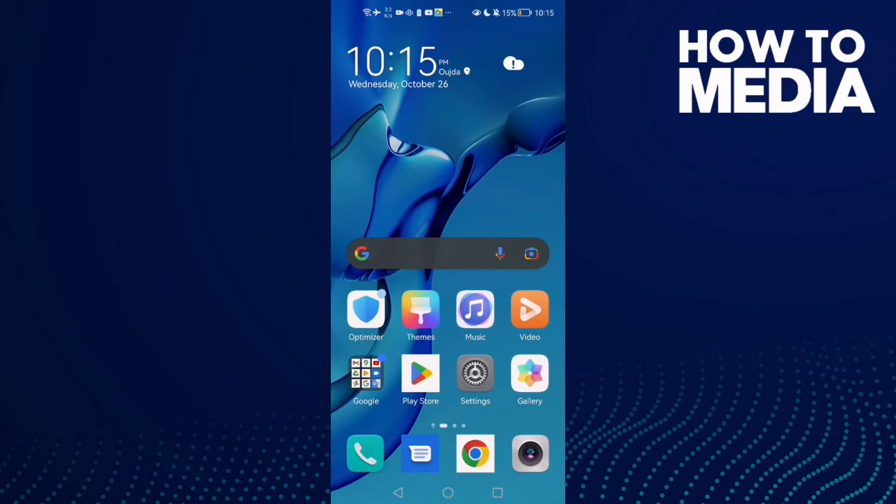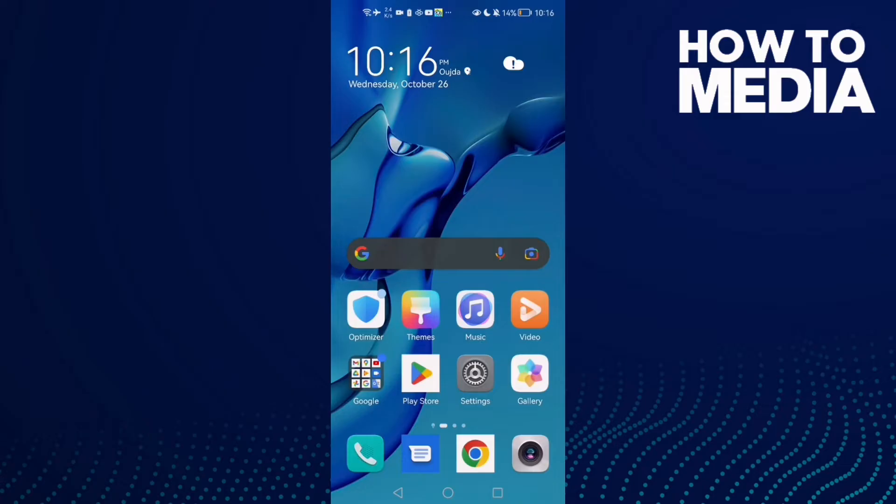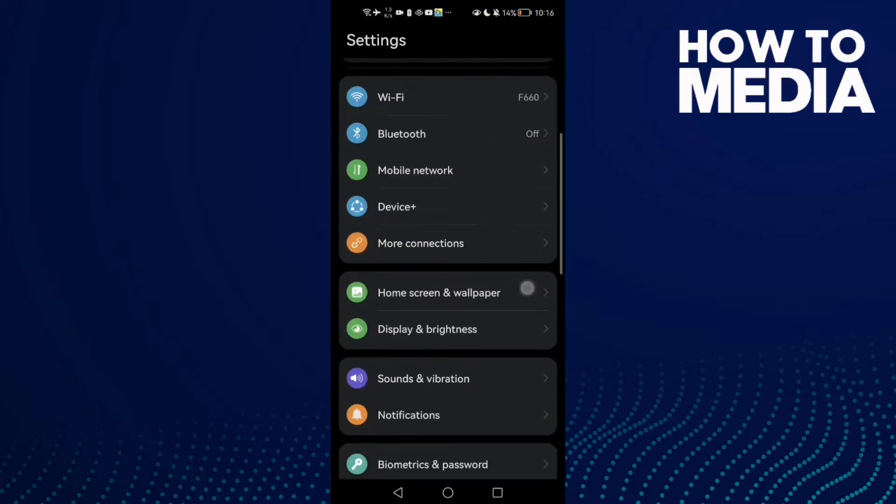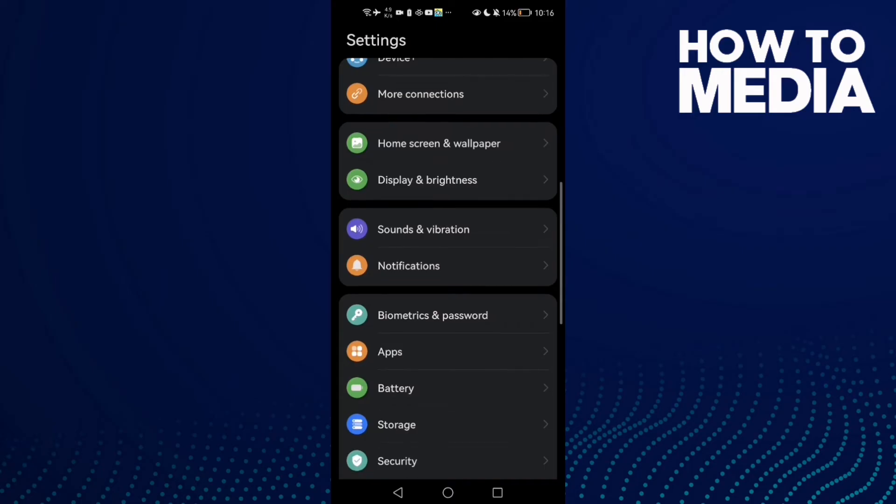How to fix TikTok access denied easy and quick on Android phone. Hello guys, in today's video I'm gonna show you how to fix this issue. First, open Settings and scroll